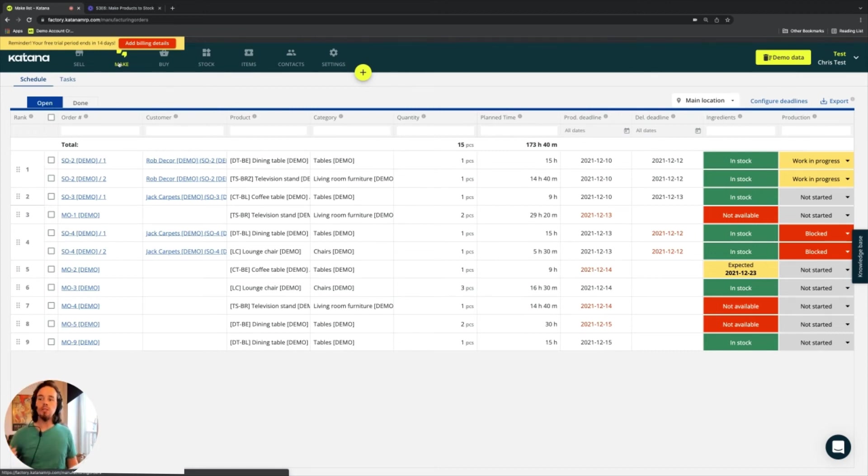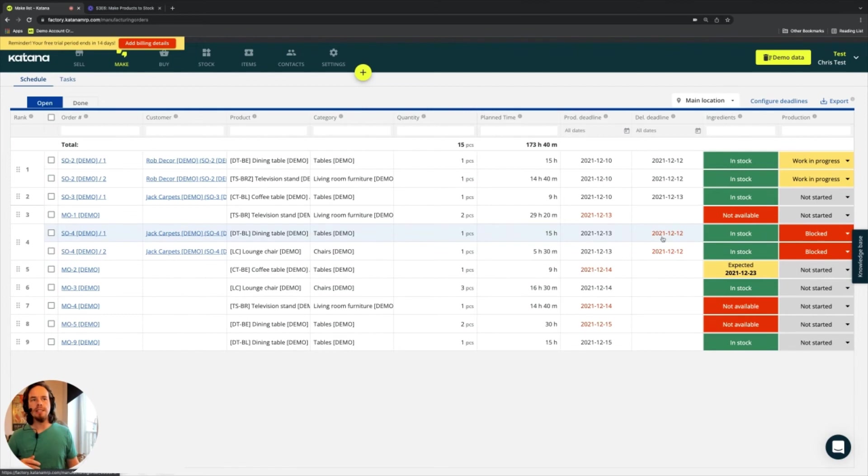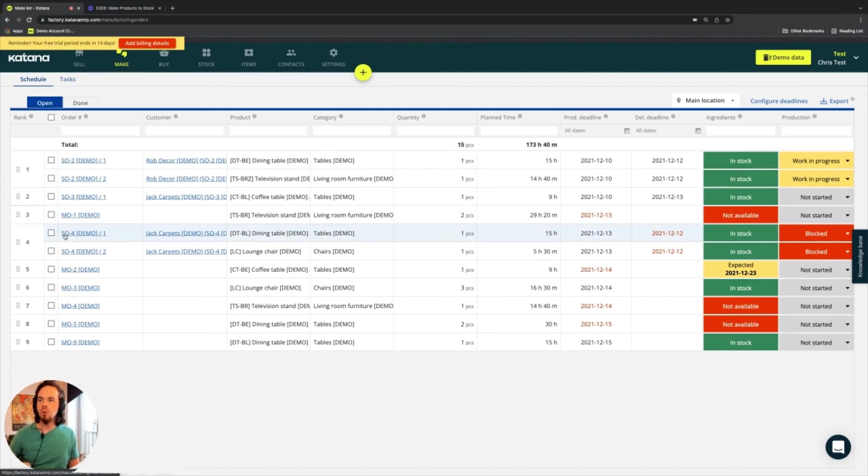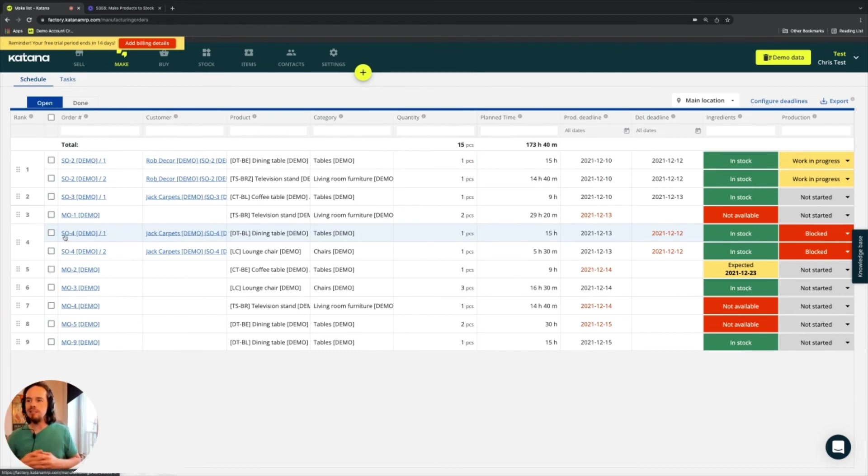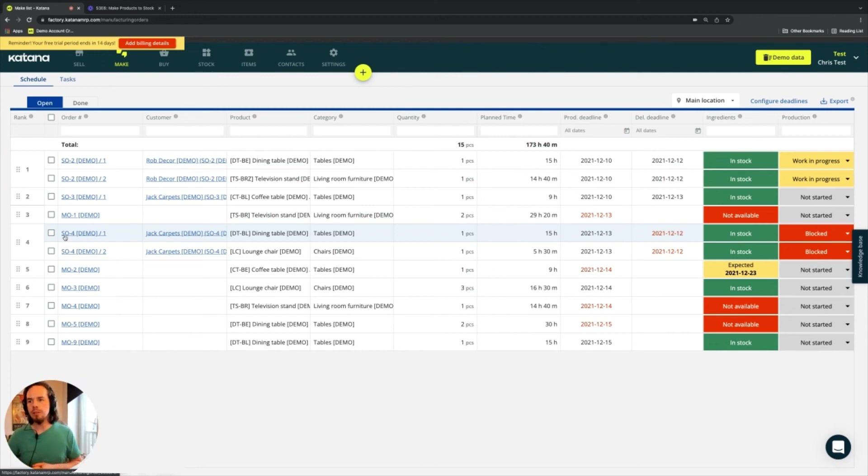So what do I do? I move something up and down in my manufacturing list. So if, for example, my delivery deadline is coming earlier, then I need to probably move this order up the queue to get it done sooner. So that way I don't make my customers unhappy. That's not good for the customer experience in terms of fulfilling your sales orders.